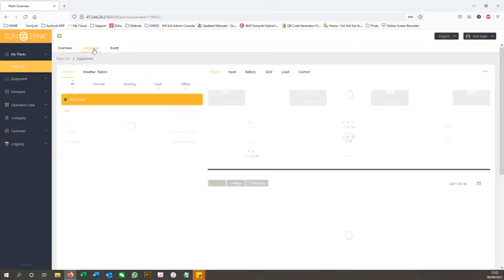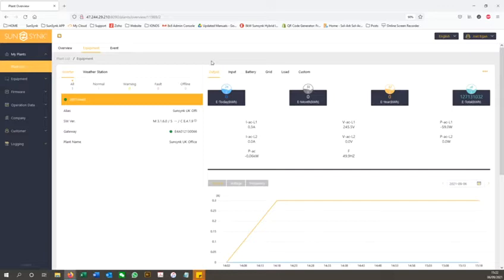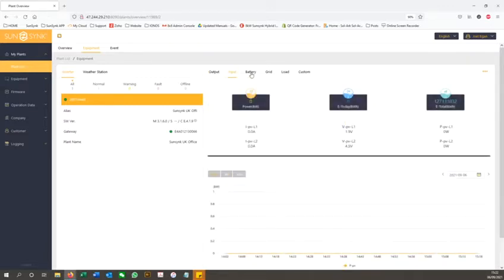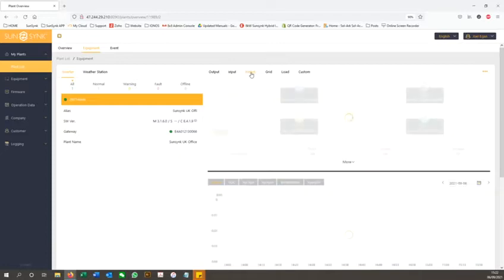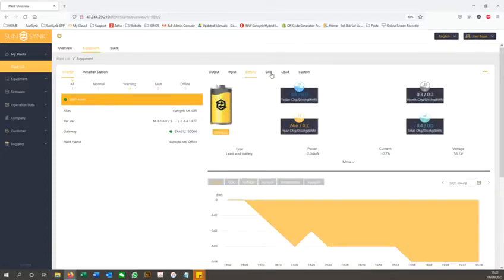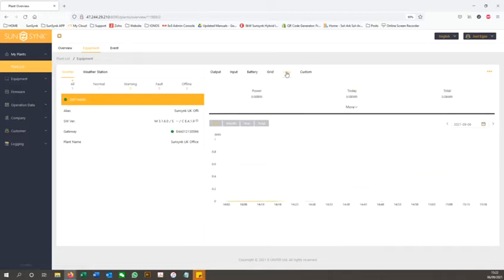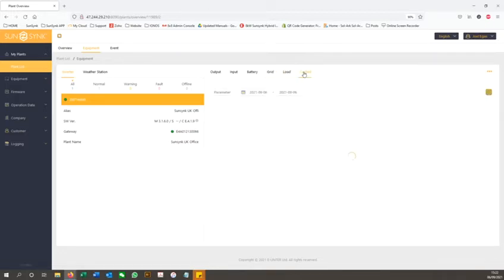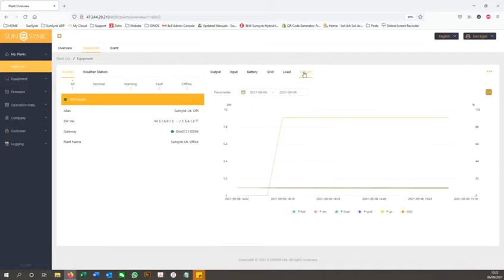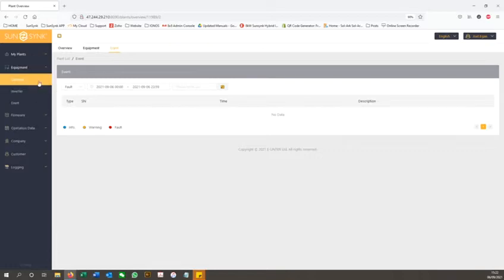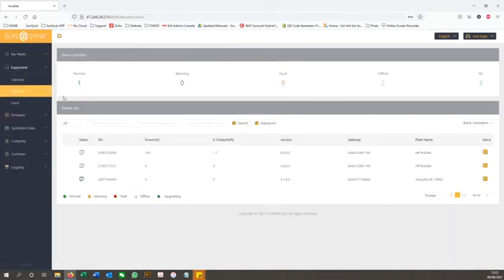If you open up the equipment menu, you can view more in-depth statistics and information on that plant. If you open up the inverter menu under the equipment tab, you can see the individual inverters that you have added to your account.